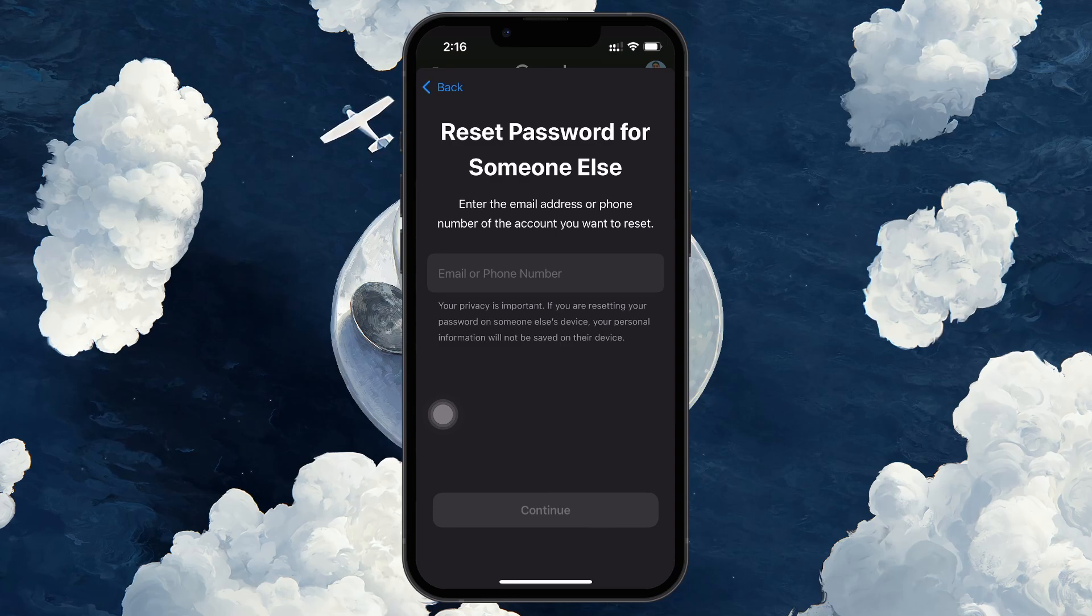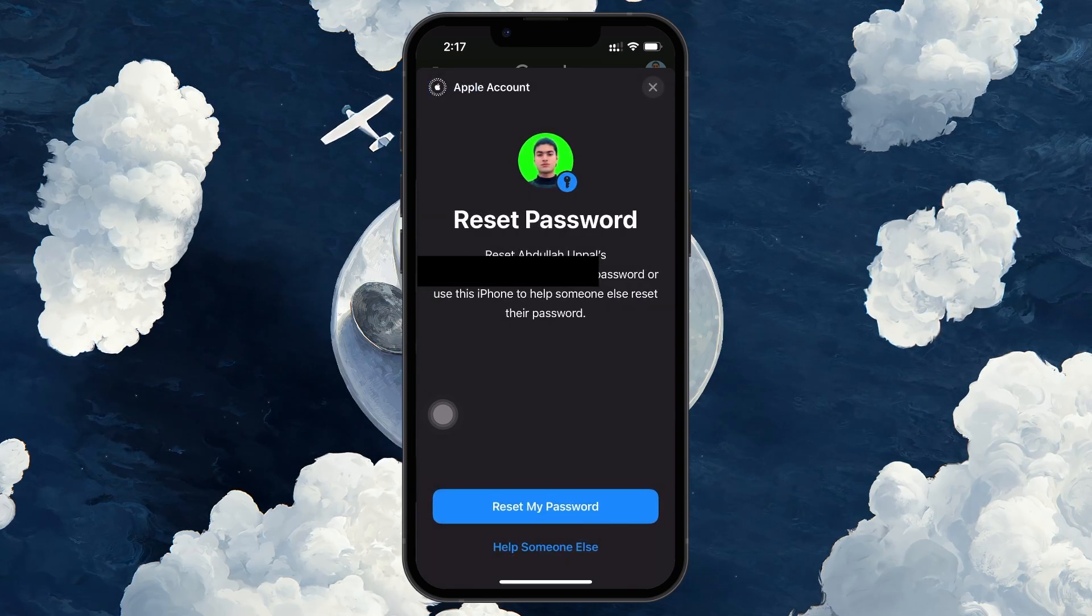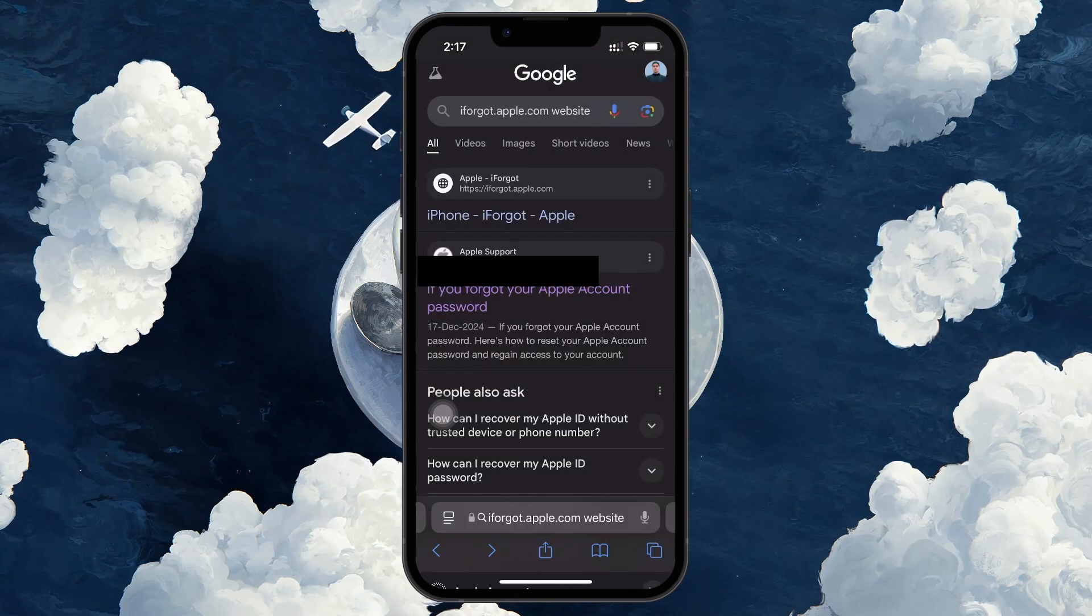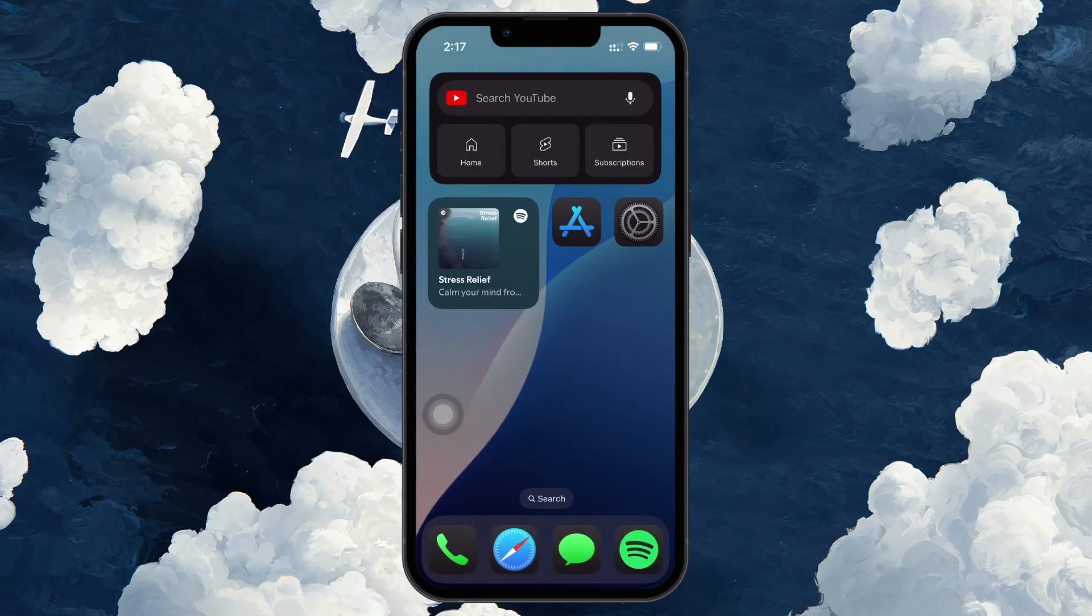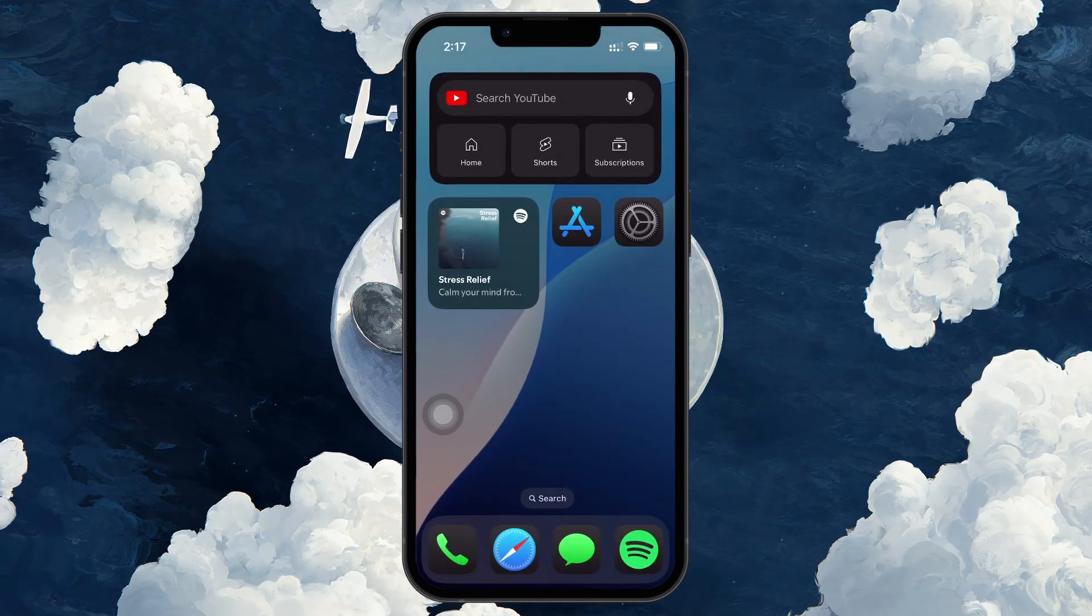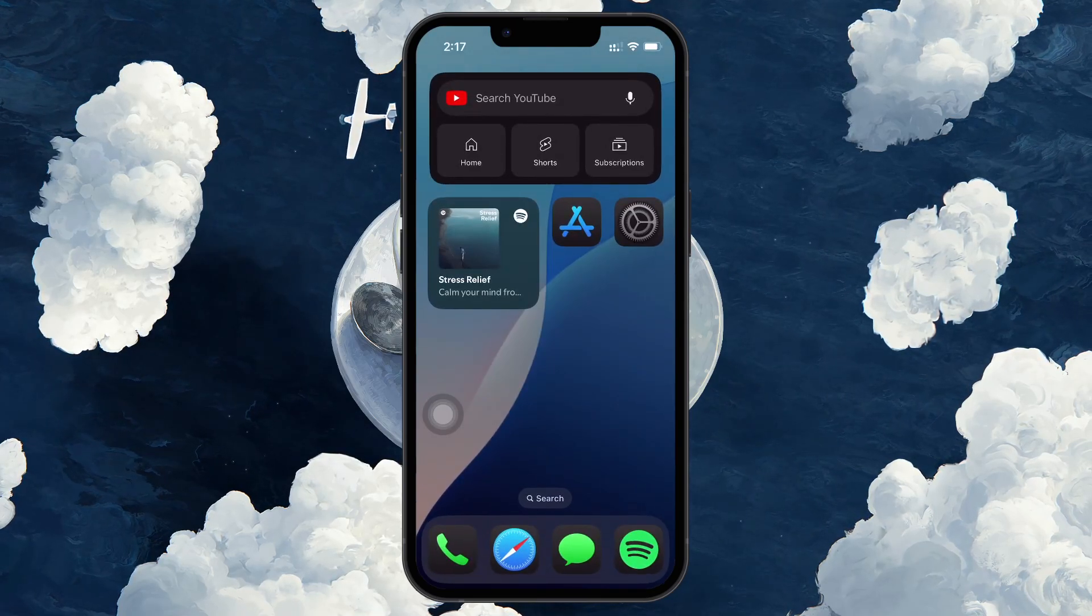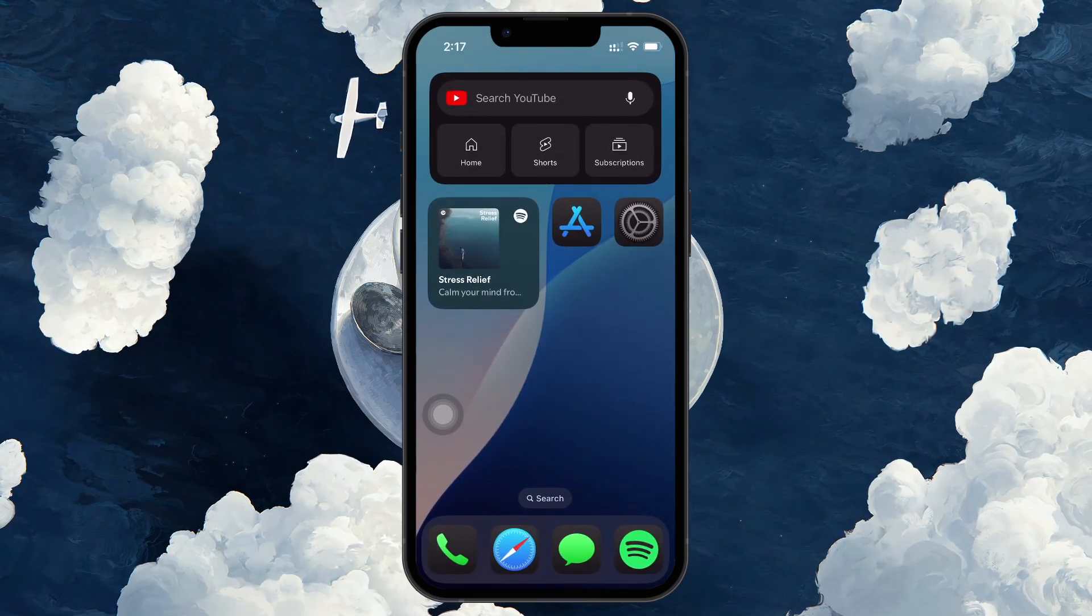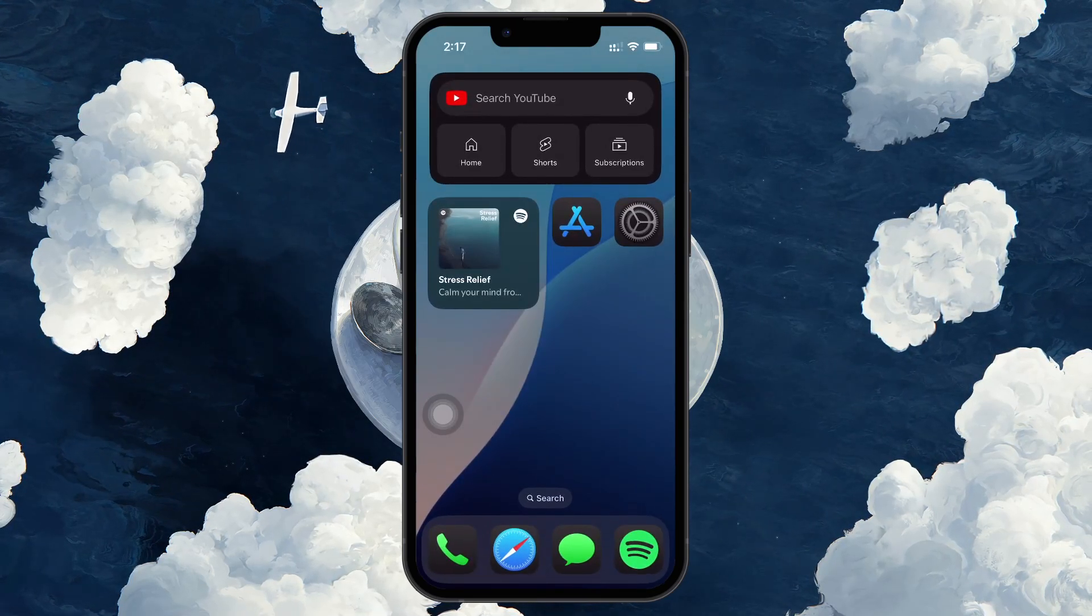Apple will then give you a couple of suggestions to reset your Apple ID password, including the option to contact them if nothing else works for you. I hope this helped you out, leave a comment if you have any questions and see you in the next one.